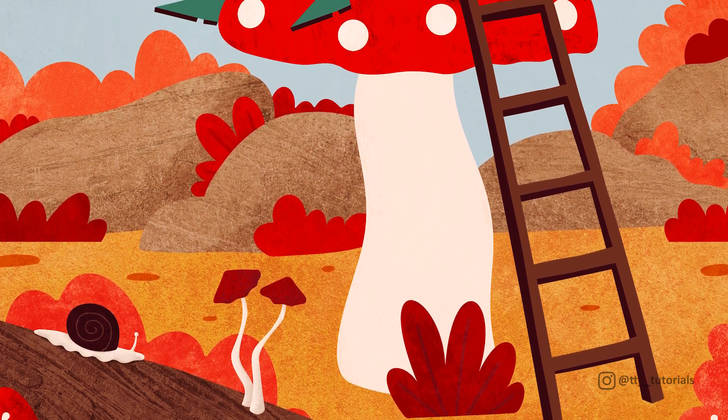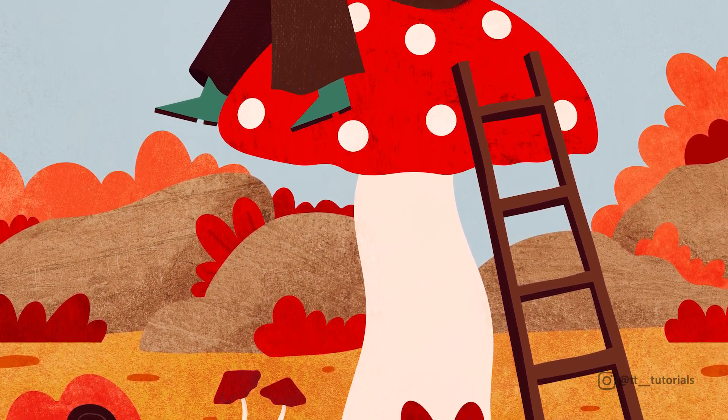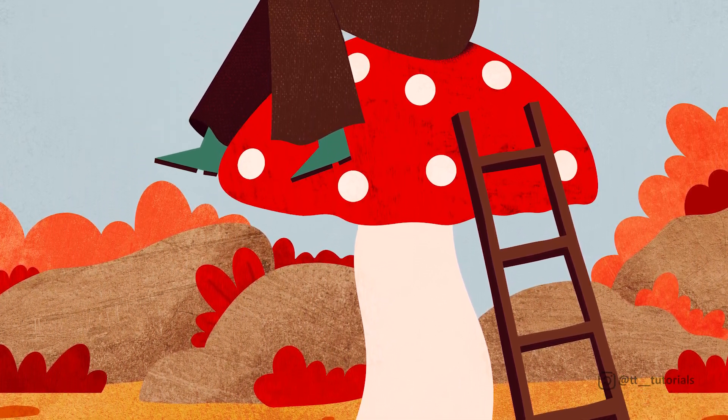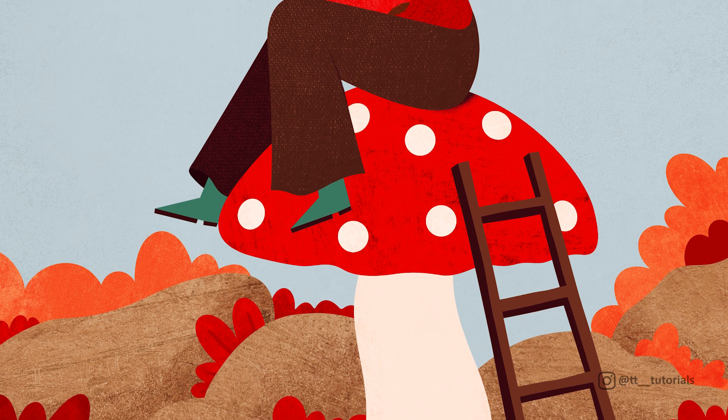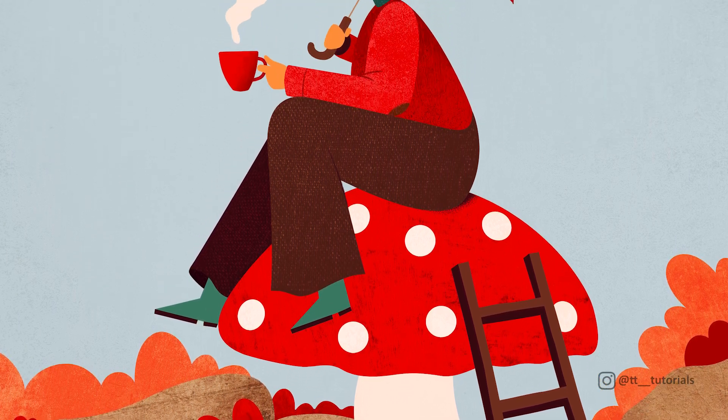In today's tutorial you'll learn how to add photo textures and how to make all the way from the pencil sketch to finished illustration.